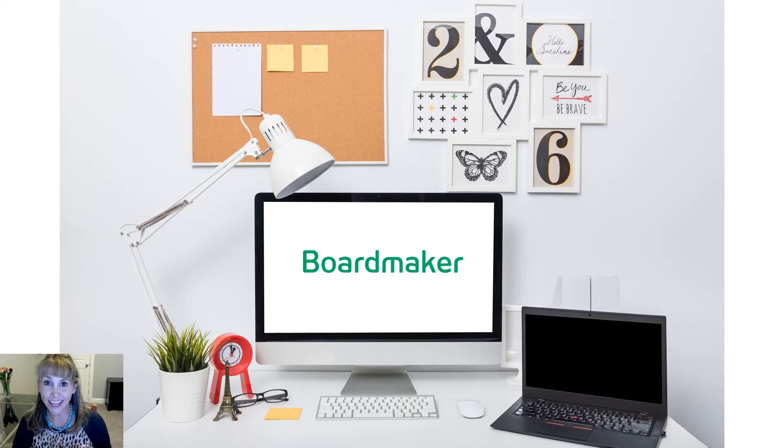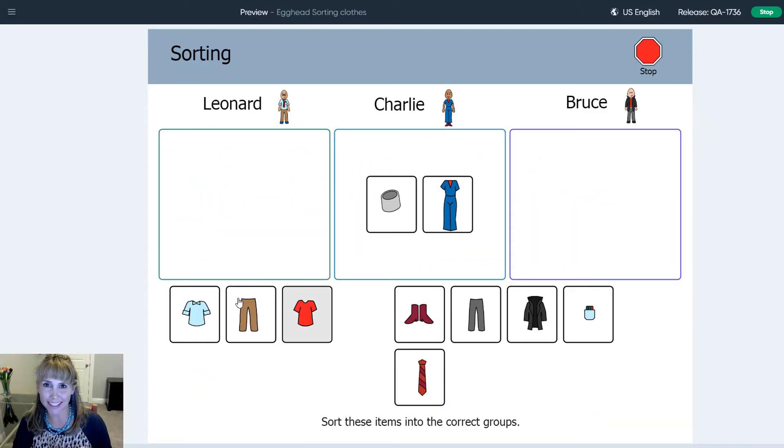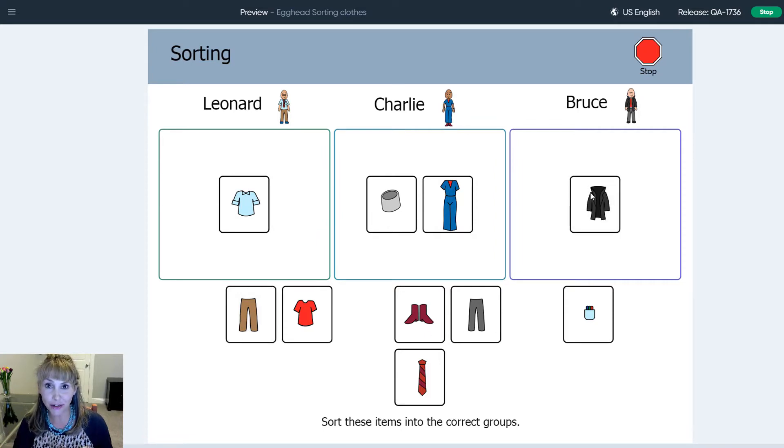I created this fun sorting activity for you and I shared it in the Boardmaker community. Let me show you how to get to it.